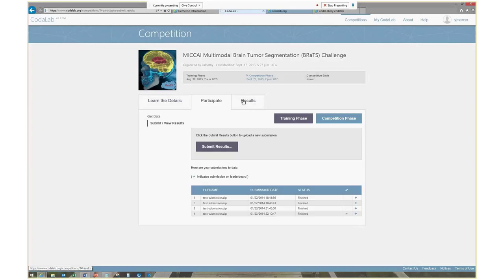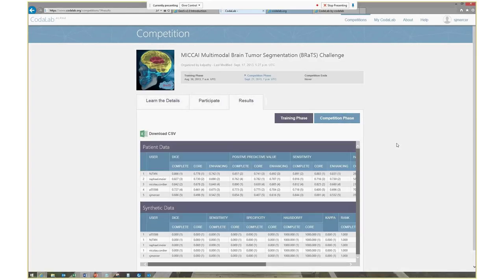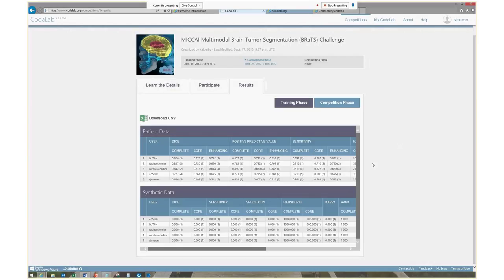Going to the Results tab, I can see the real participants from the BRATS 2012 challenge — they did really rather well across all the different metrics. Then down here, poor old S.J. Mercer — that's me — I was the worst of the bunch. But you can see for the different areas of the tumor (complete tumor, core area, enhancing region) the Dice scores are presented and ranked for individual participants. You can click different columns to sort, or download as CSV to play with the data yourself.